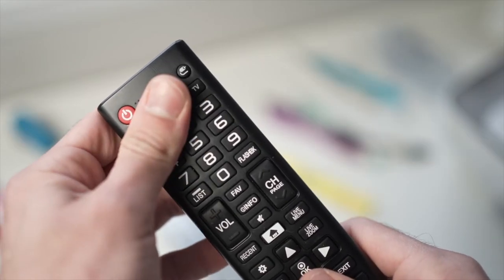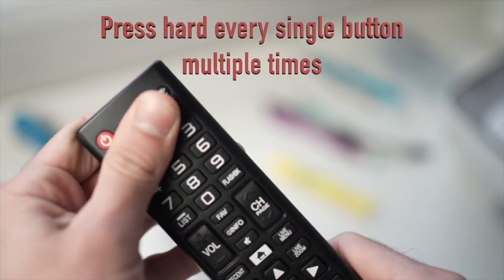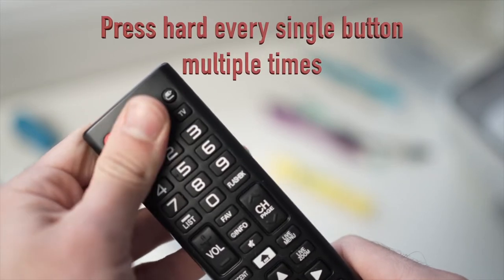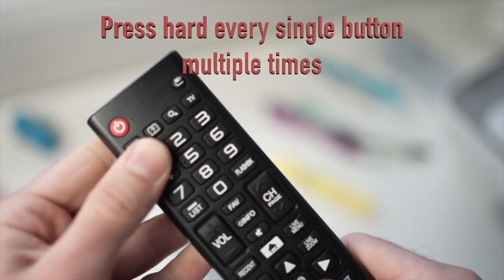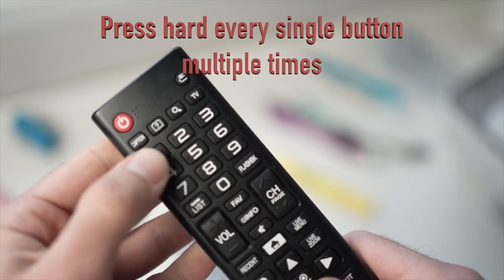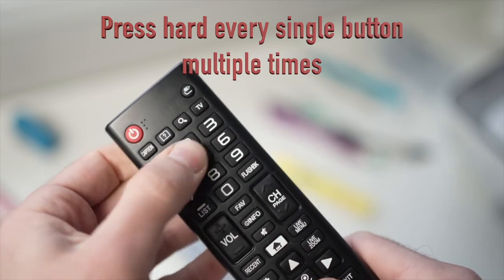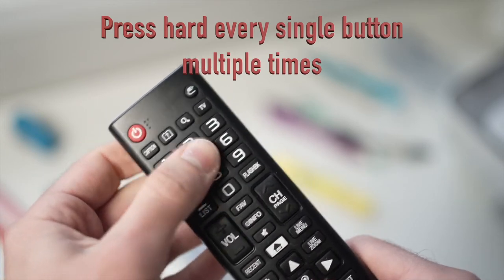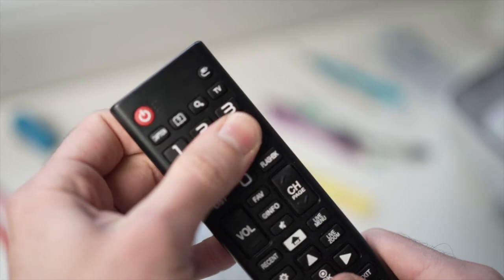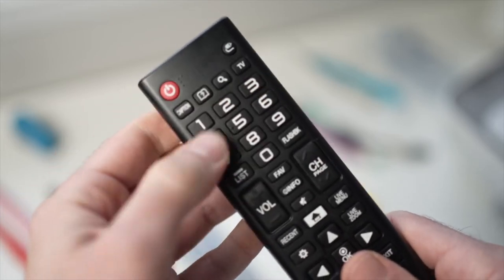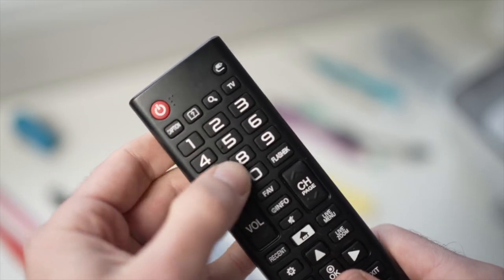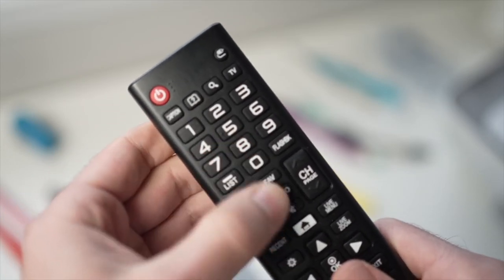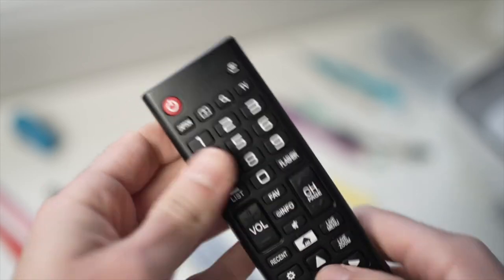Next step is to press every single button of the remote control very hard. This will help if a button is stuck or if there are debris under it, since if a single button doesn't make contact it can affect the whole remote control.